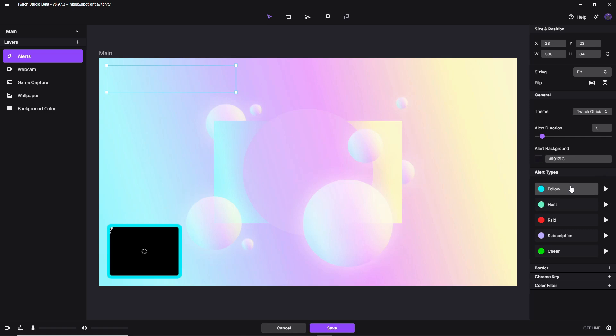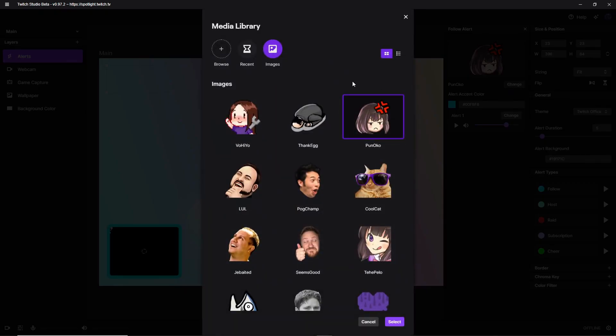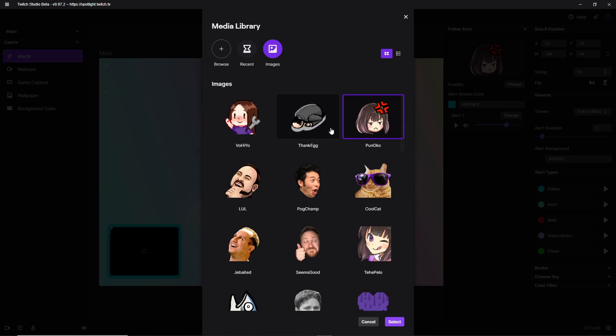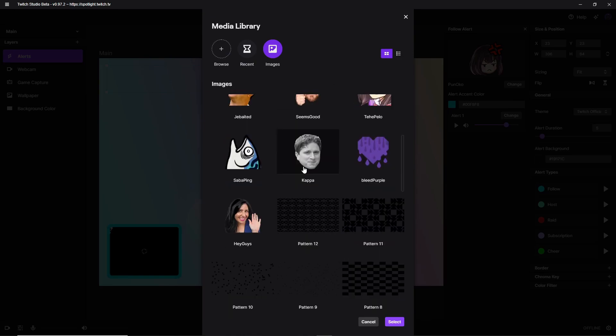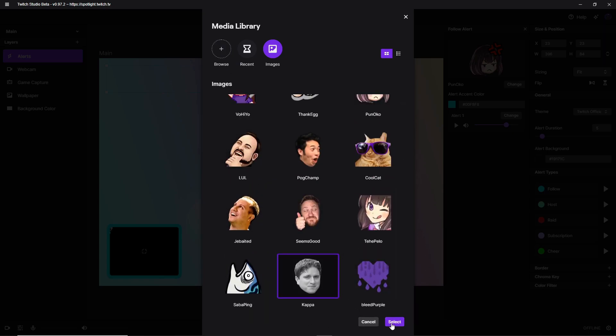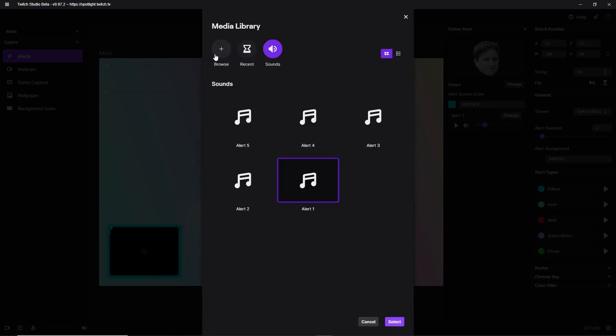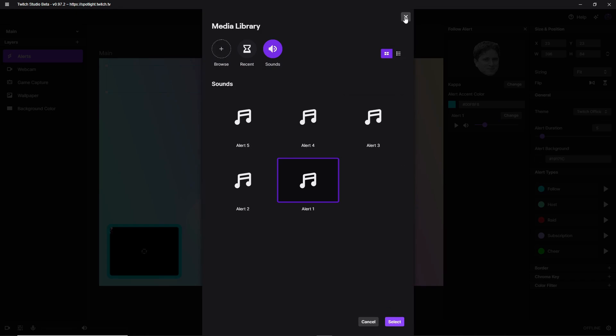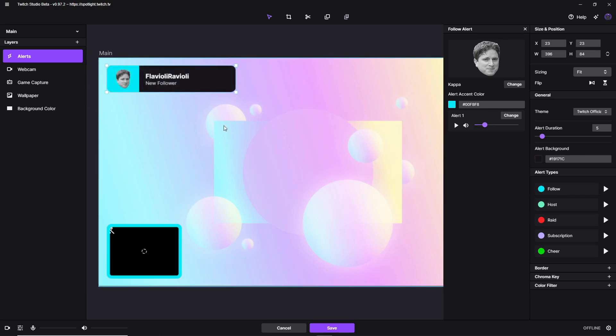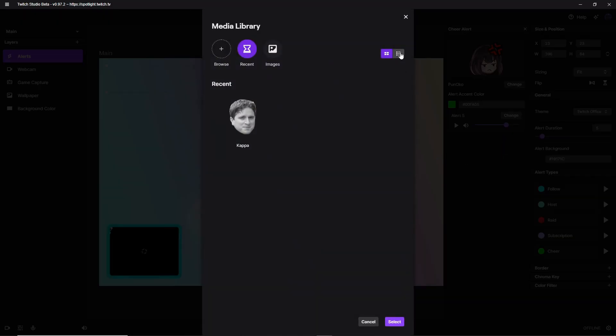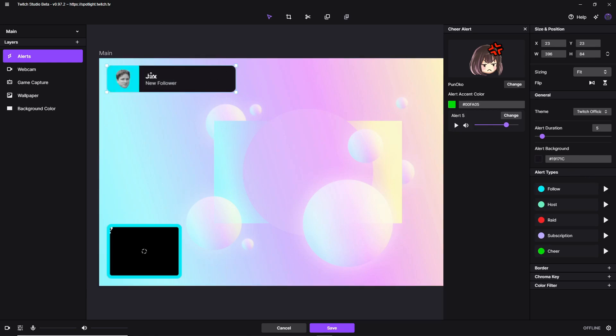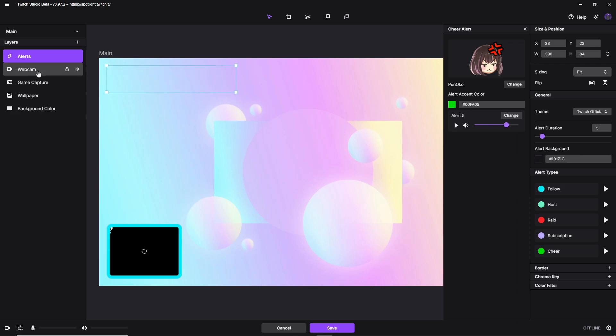You can actually change whatever alerts you have for the follow, host, raids, subscription, and cheers. Now I'm not going to test it right here. Actually, screw it. We'll test it. So what you're going to do, the alert types, follow, you can change the actual image. You can actually have a GIF if you want to. Now these are all just regular images. So you would actually have to browse your own computer to find one. So we're just going to change this to Kappa. I'm actually going to change the volume all the way down here. There's actually a few alert sounds. But like I said before, you can browse your own computer to get different alerts. So there we go. We're going to test this out. It's going to show it right here. Flavioli, Ravioli, new follower. And you would just have to go through the host, raid, subscription, and cheer to change all of these. Honestly, very simple. I like how simplified it is. As you see, it's just top left of the screen. Super simple. So then after we set up the alerts, it's all good to go.